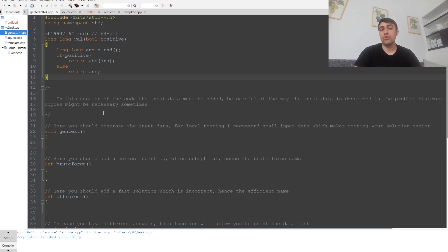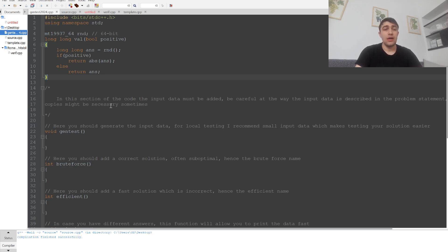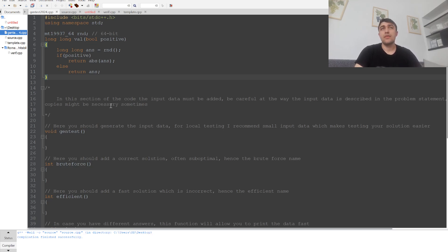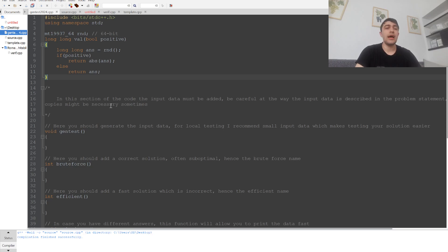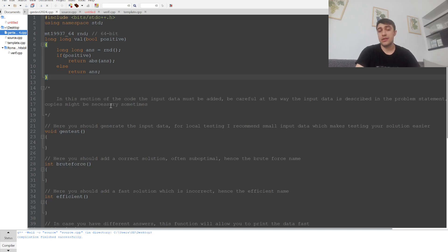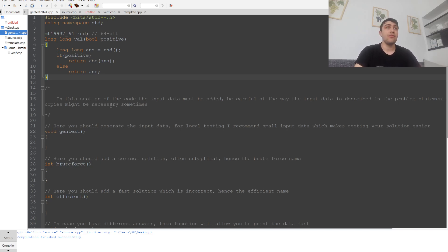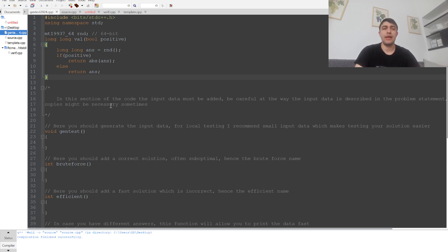In the next part of the code, we need to add the input data. Any variable we use in at least one of the solutions—ideally they'll be local so we can use them in either brute force or the efficient function. But any variable common to both solutions must be declared globally.